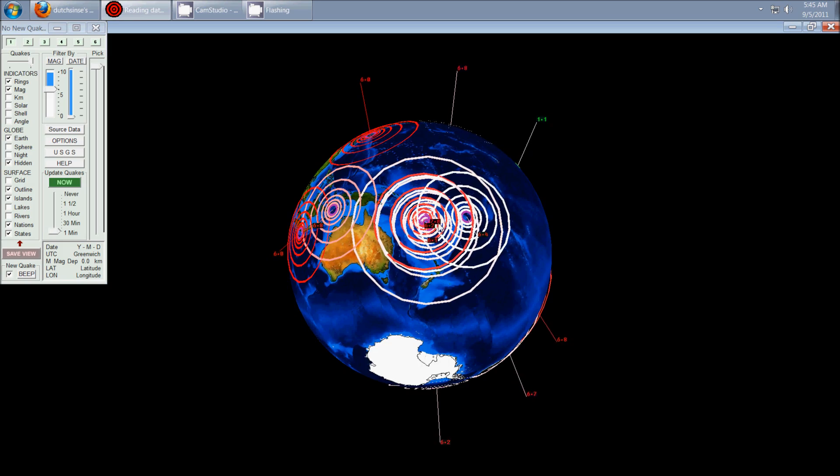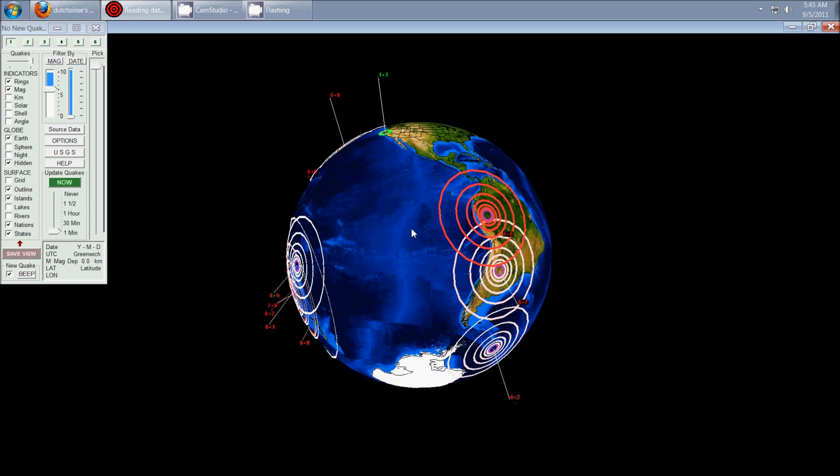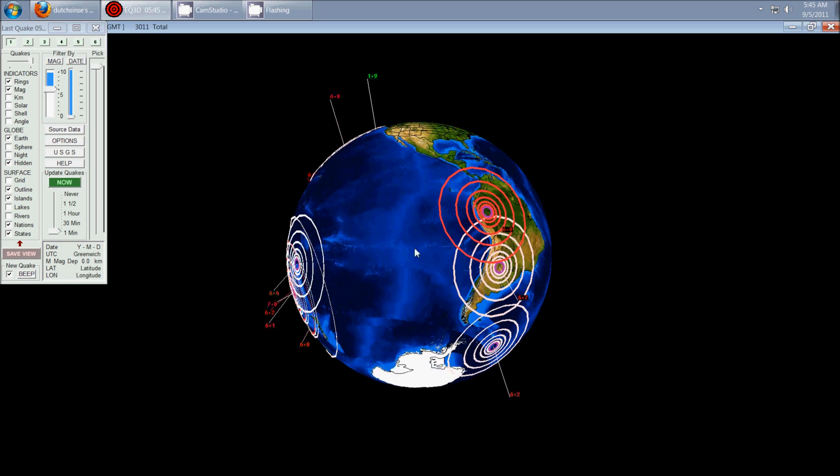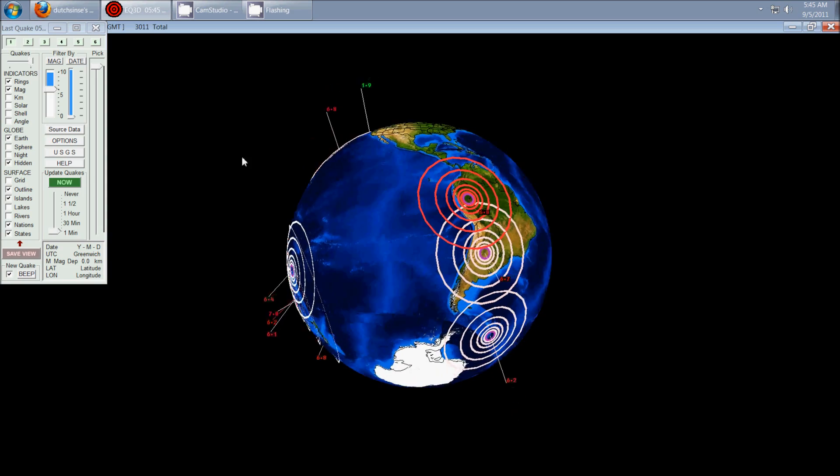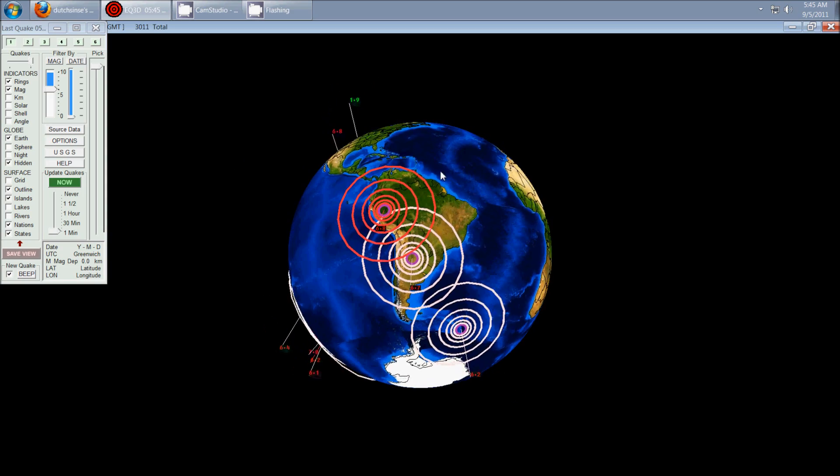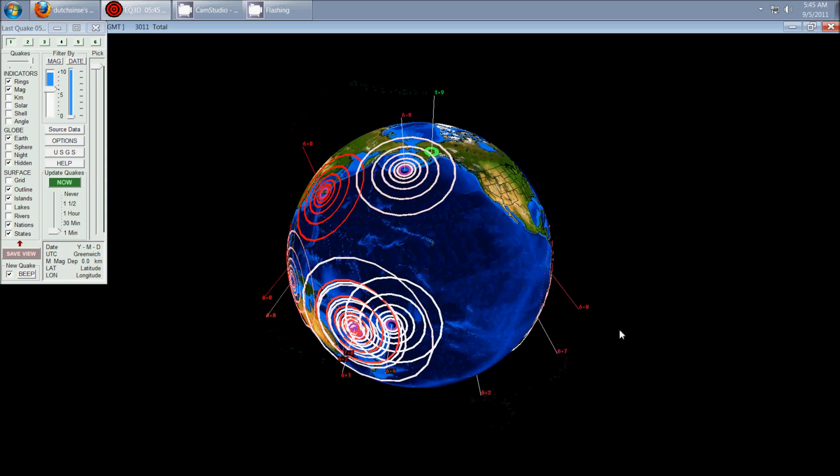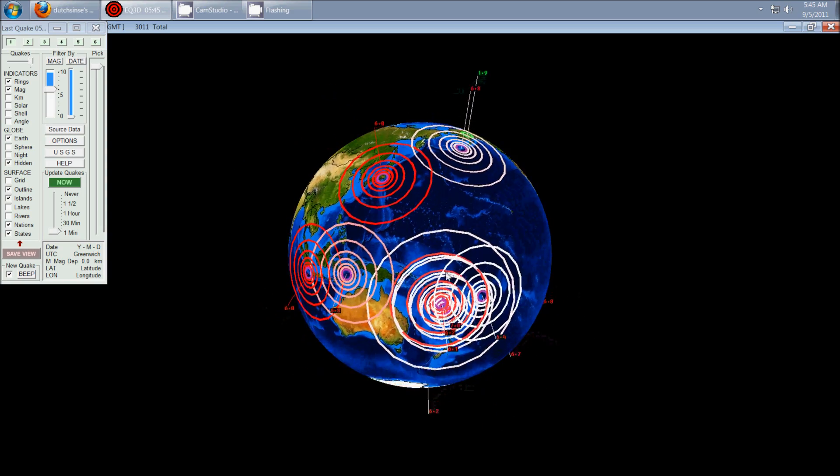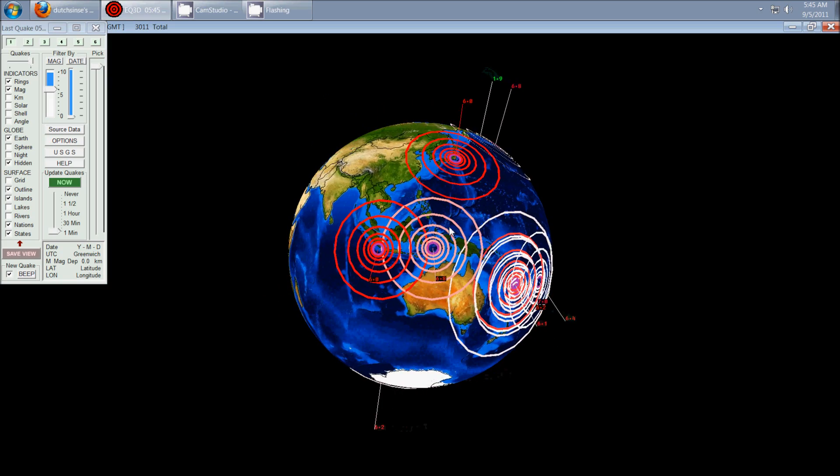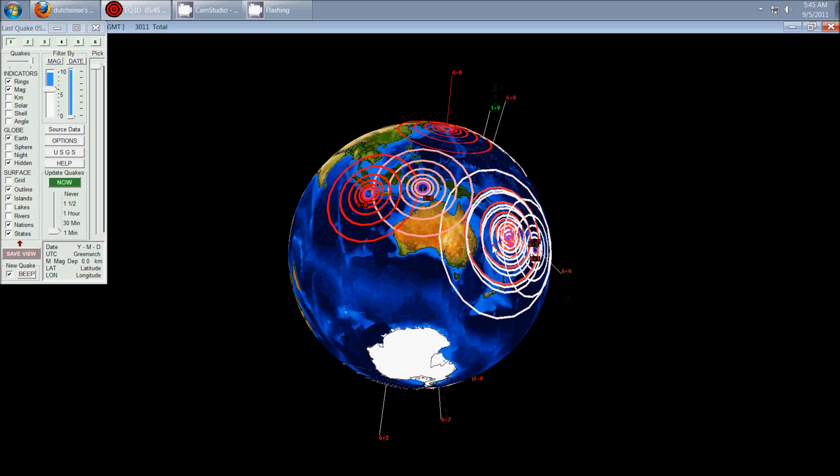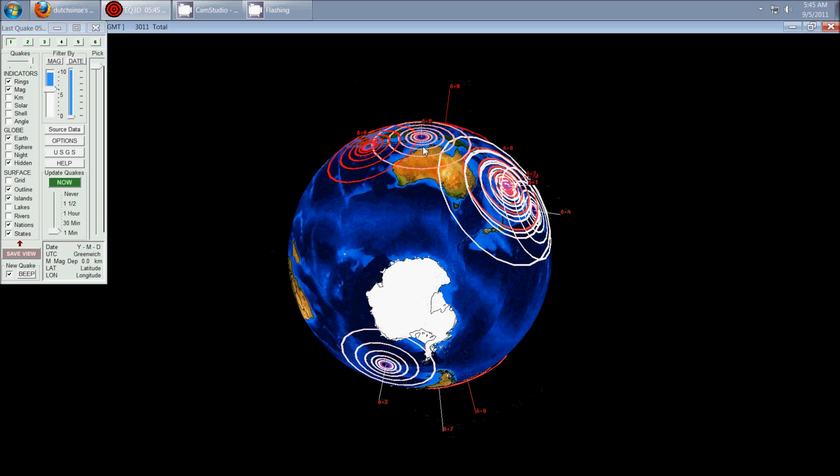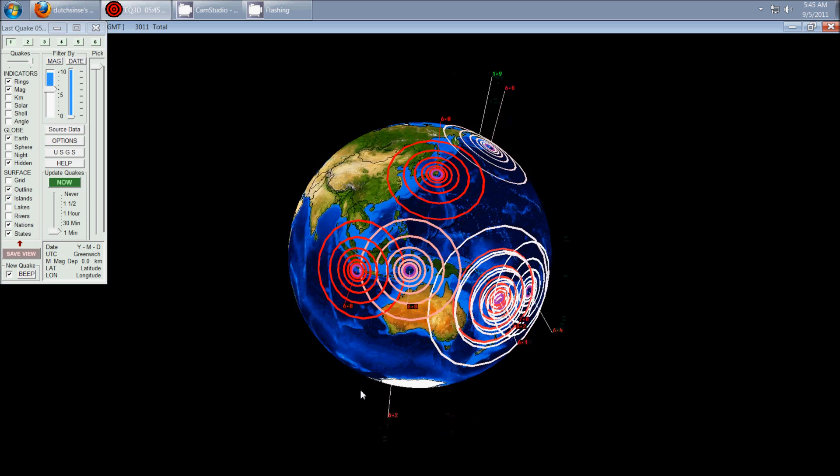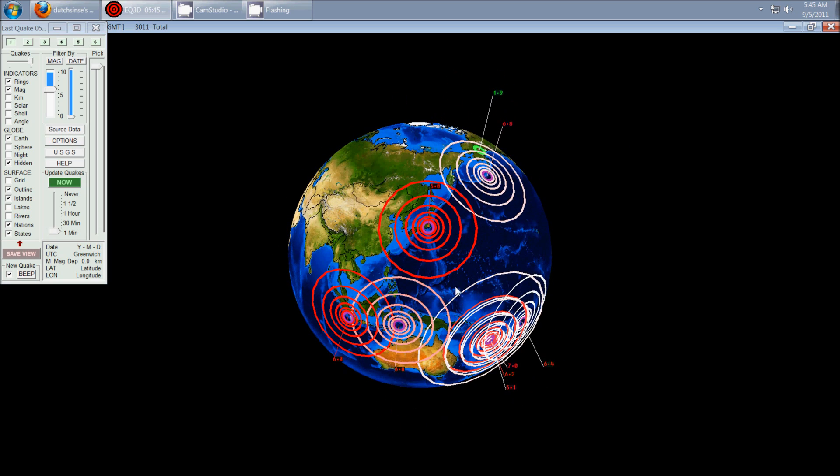So all these earthquakes together let me believe that there is a serious amount of movement still occurring. You can kind of see the lines that are happening along. They're still happening along these plate boundaries.